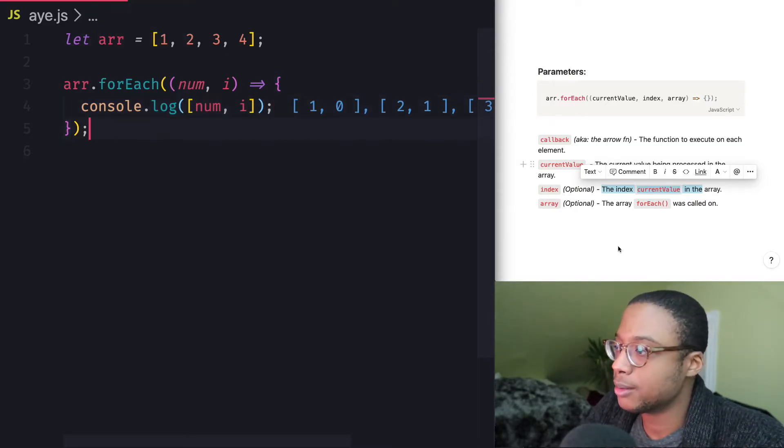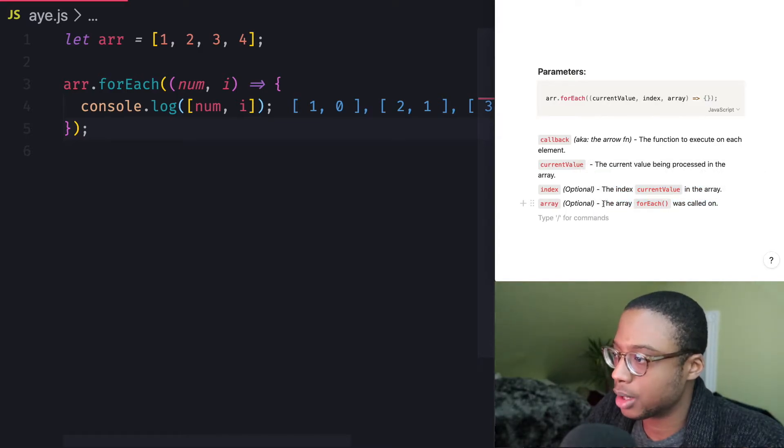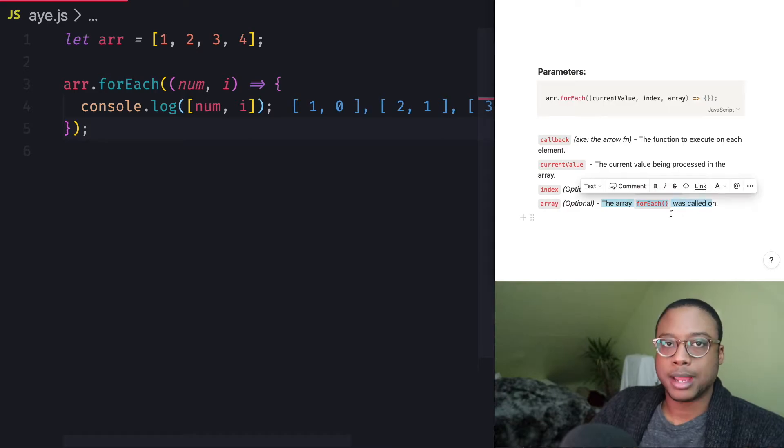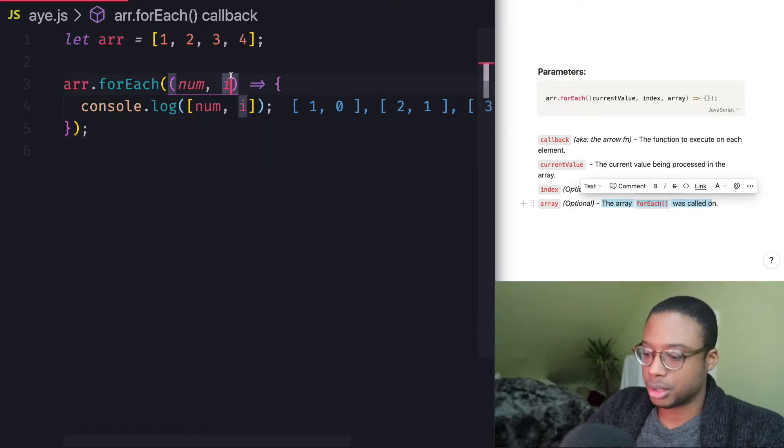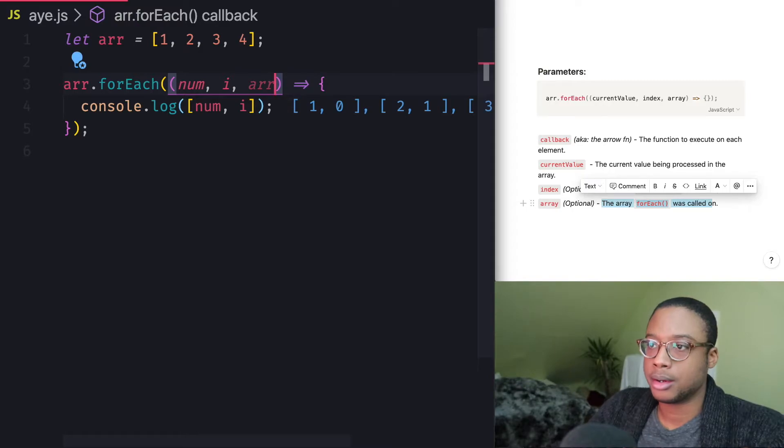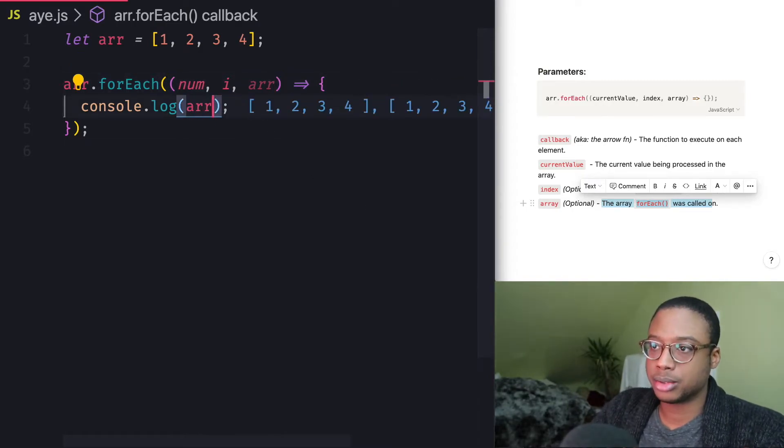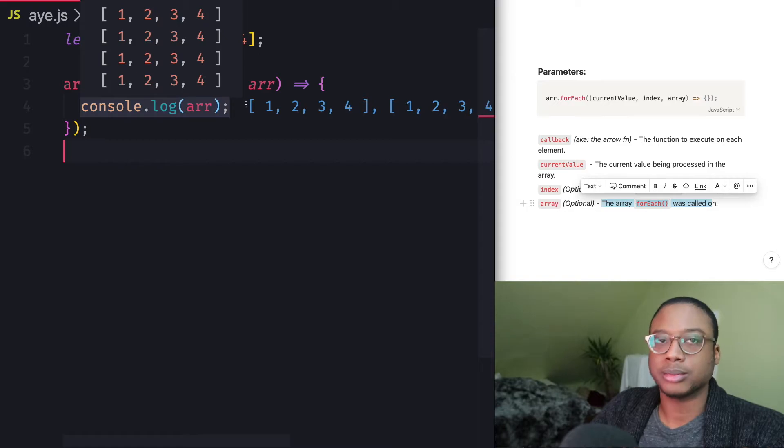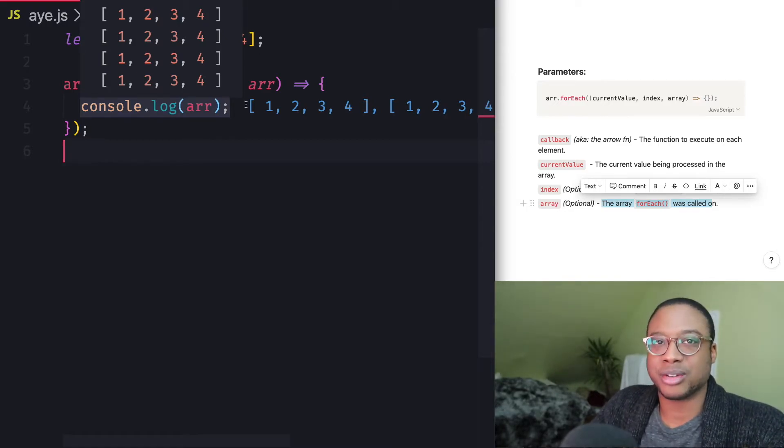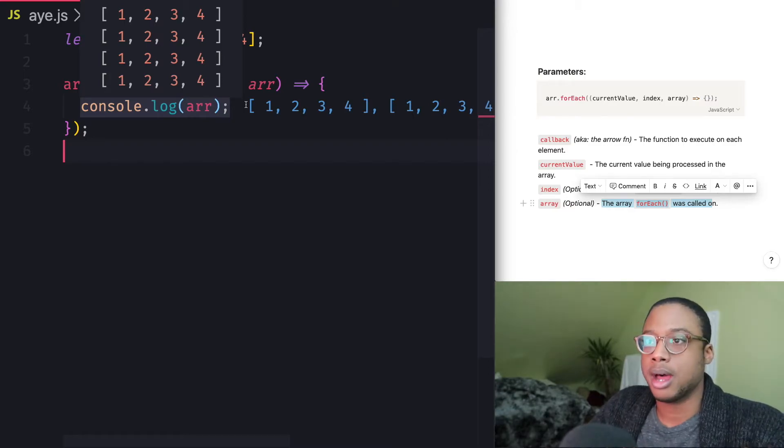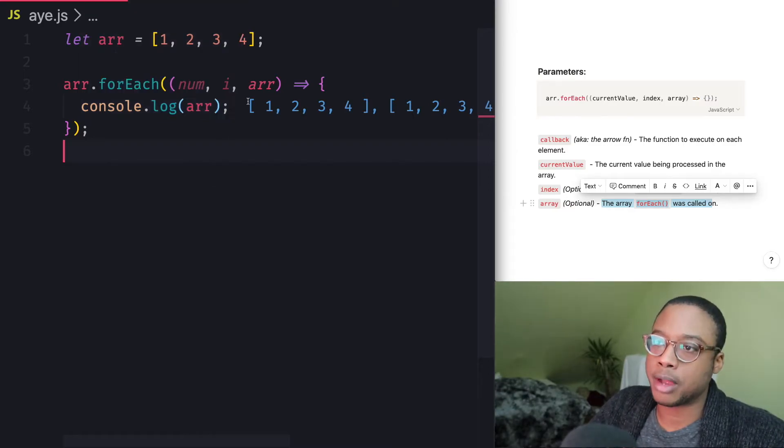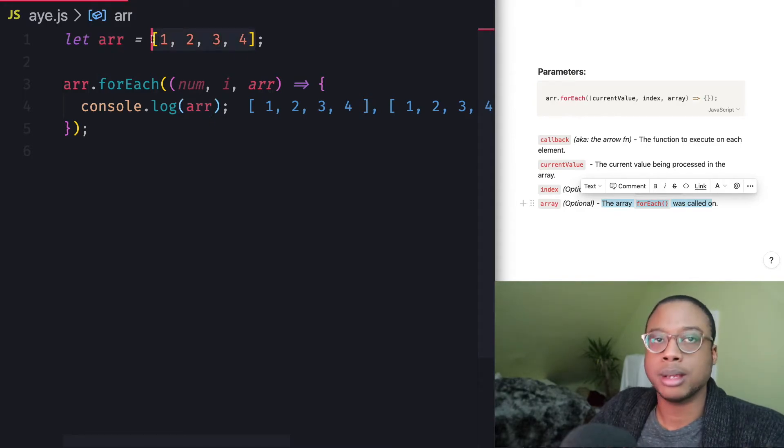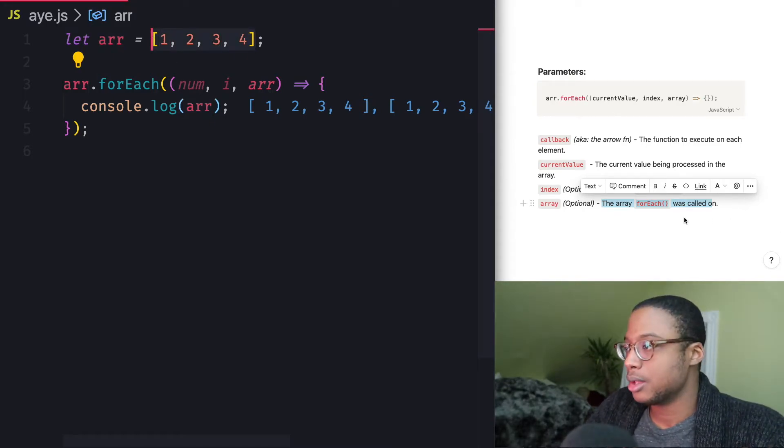So there's that. And the last one is array, which is the array that forEach was called on. So if I go ahead and add this right here, array, and I go ahead and log array to the console, it's just going to log the array that we called on four times. So if you ever need to use the entire array, then you have that as an option.